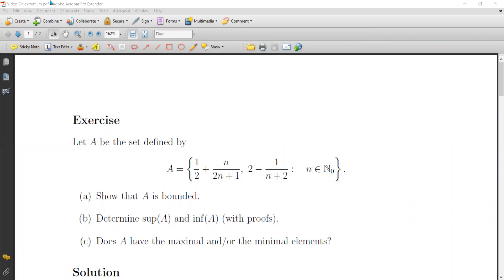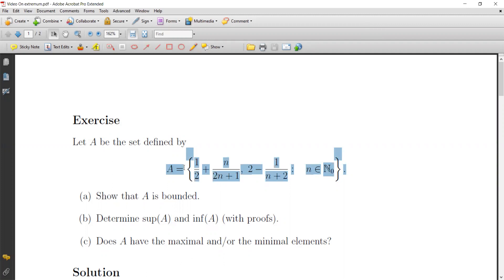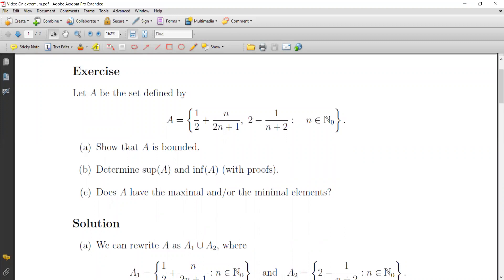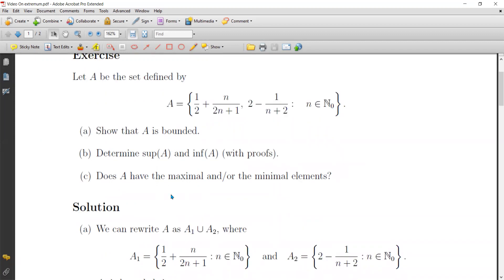We start here an exercise about supremum, infimum, maximal elements, and minimal elements. We define the set A equal to 1 over 2 plus n over (2n+1), and 2 minus 1 over (n+2), such that n is in the natural numbers starting from 0. First, show that A is bounded. Second, determine the supremum and infimum of A with proofs using the characterization property.